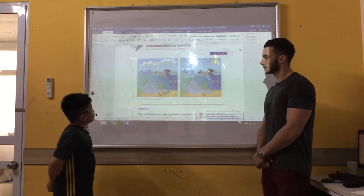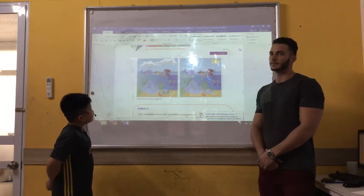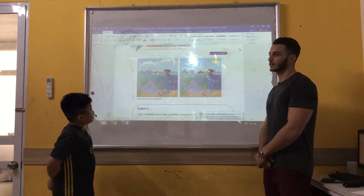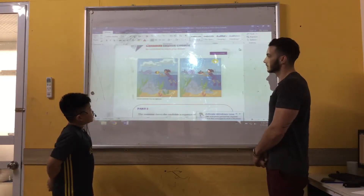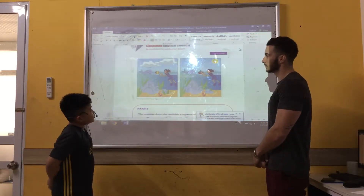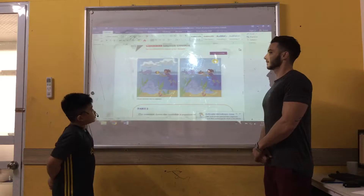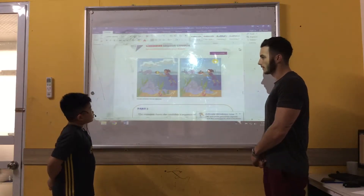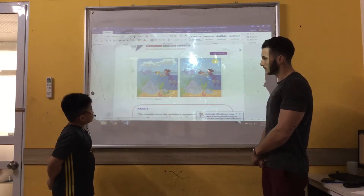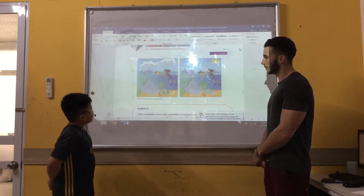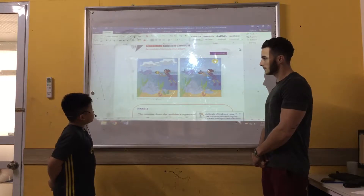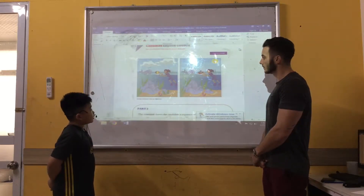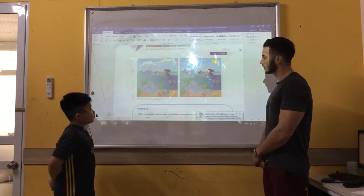And in picture A, the boat is in the sea, but in picture B, it's the boat. And in picture A, I have five fish, but in picture B, I have four fish.